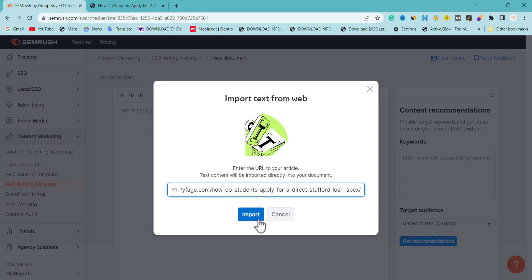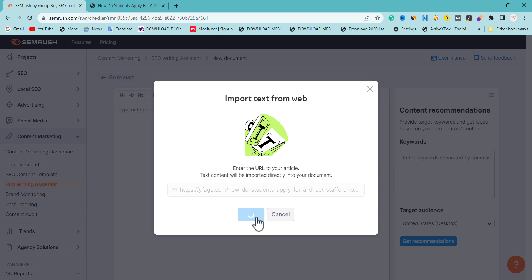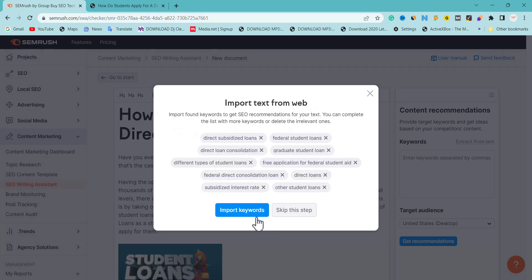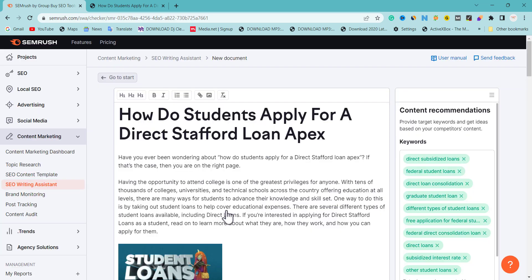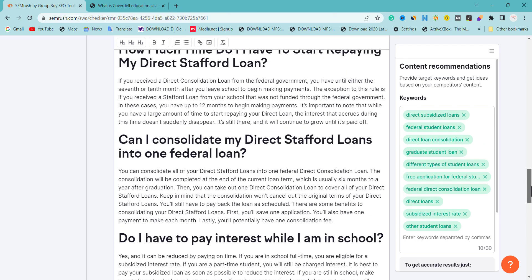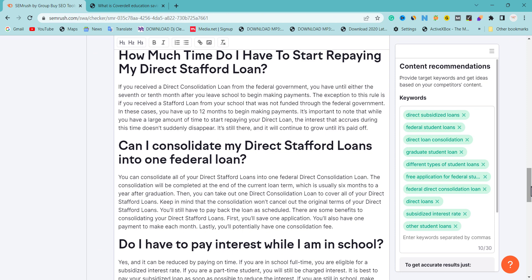Once you paste the URL, you import it — it's going to take some time to import. Once you import the content, the analysis will take over. Look at the stats here: it says 'Import text from web' and it shows the found keywords to get SEO recommendations for your text. You can complete the list. Let's import it, and once we import the text there is something we need to do — this is the practical step to improve your content and start ranking and getting traffic from Google.